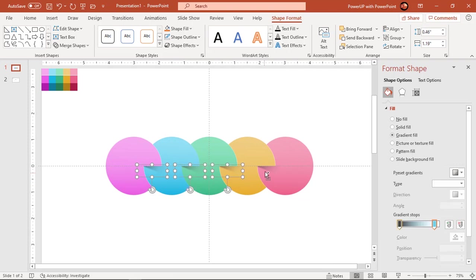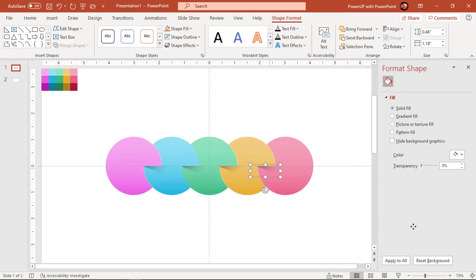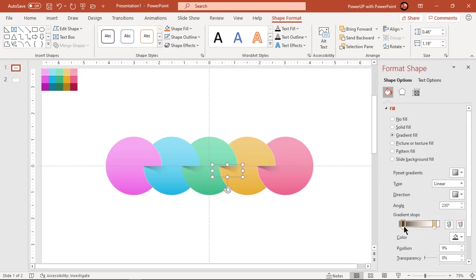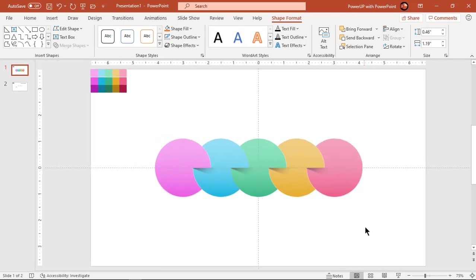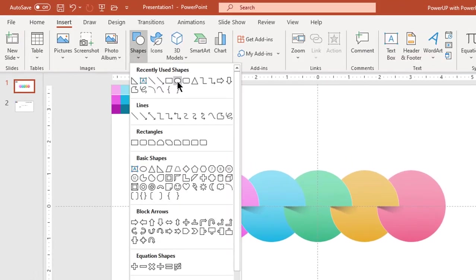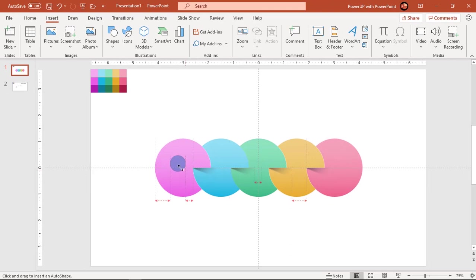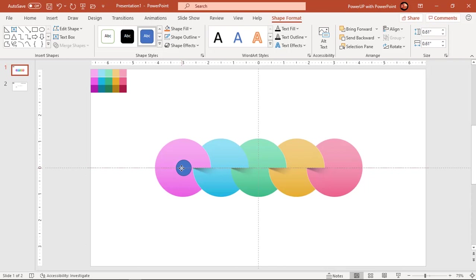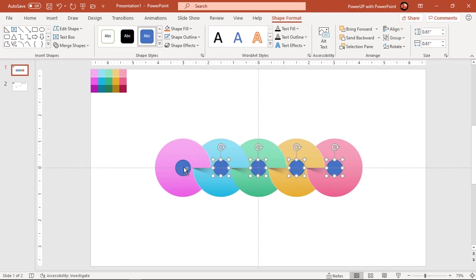Adjust the gradient effect to give a realistic look. Now go to the Insert tab and draw a small circle at the center of each of the 5 circles. You can drag the shape holding down Ctrl and Shift keys to create duplicates. Make them no outline and fill each circle with a darker shade of its bigger circle's color.